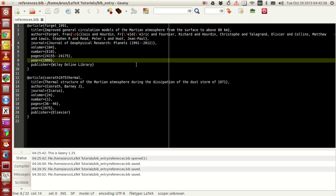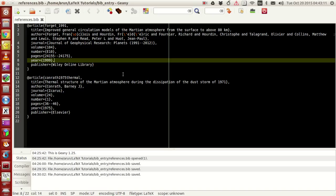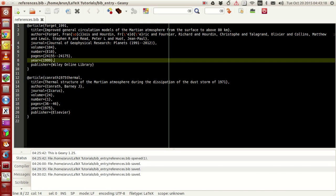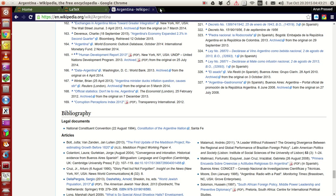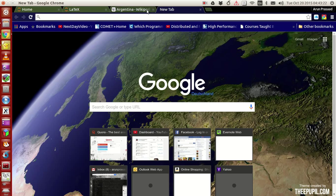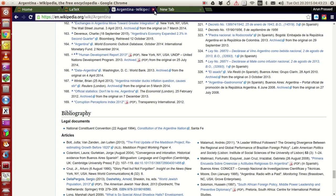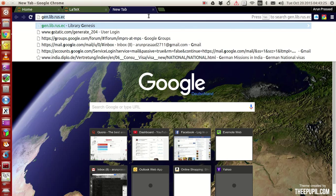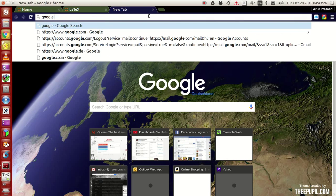Now I'll tell you guys first what a bib file is. A bib file is actually the collection of article citations. It's just a collection of that. And if you want to include citations, you keep the citations in a separate file and that's the bib file. Now what do you do? Go to Google Scholar.